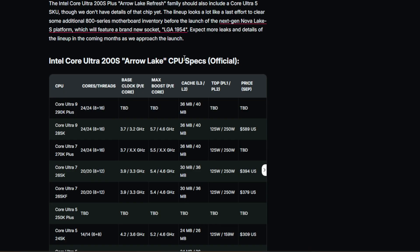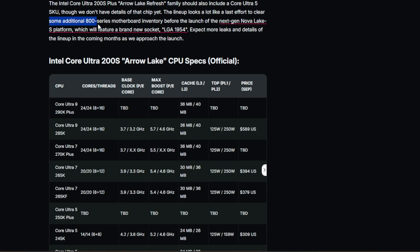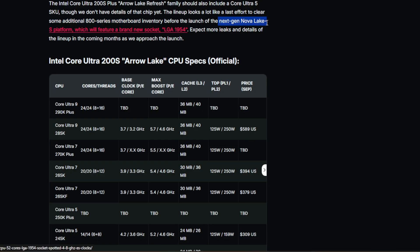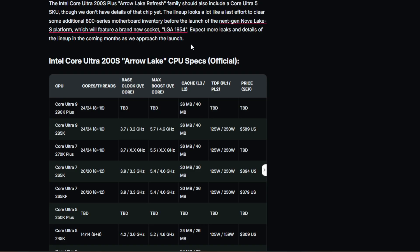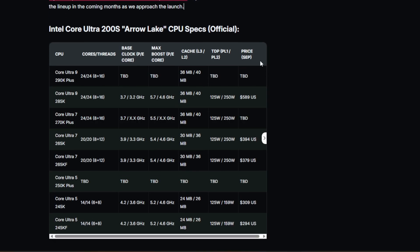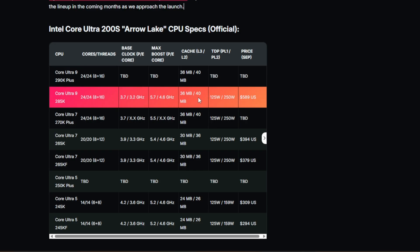These Arrow Lake refresh CPUs should also include a Core Ultra 5 SKU. Now that's going to be an interesting one. I think that's where most people are going to be jumping on board. If you're upgrading from the system perhaps, then it's probably where you want to be entering into this new lineup. The lineup looks a lot like a last effort to clear some additional 800 series motherboards. And this is probably more likely. There's probably a stockpile of these chipsets and these motherboards lying around. So they want to clear that inventory because the next gen Nova Lakes are around the corner. And they are going to be launching with a brand new socket, LGA1954. And closer to the time, we'll probably get more details around that.